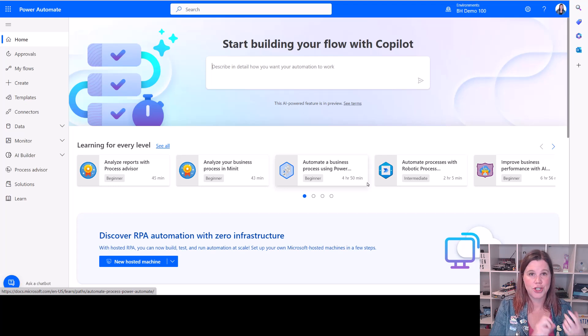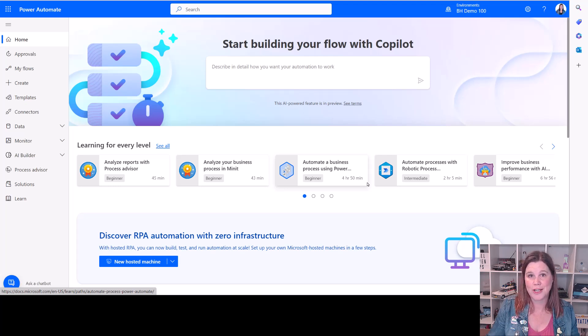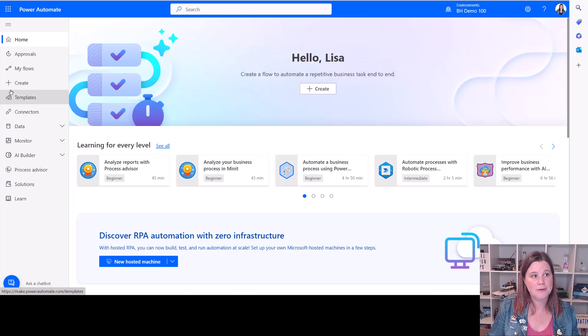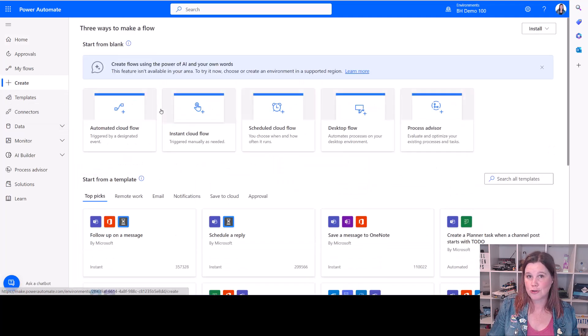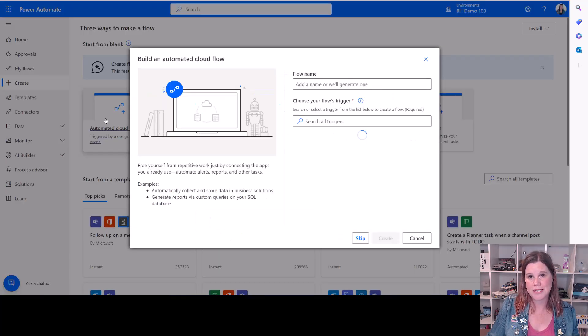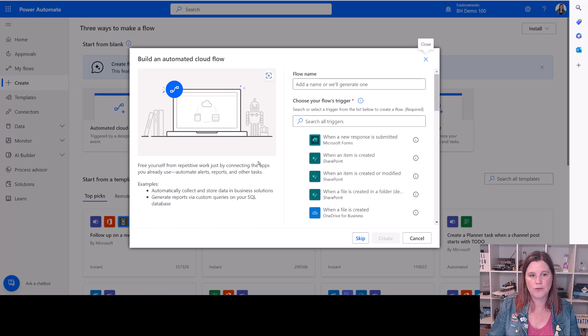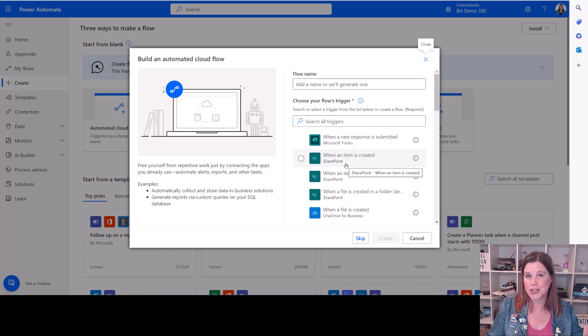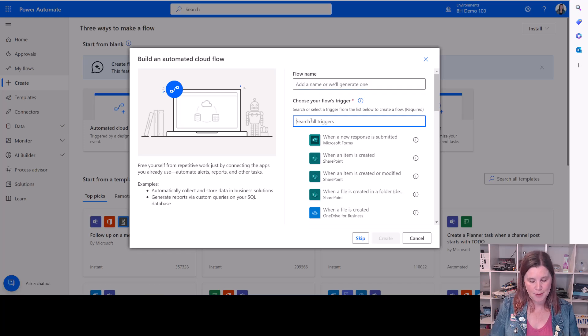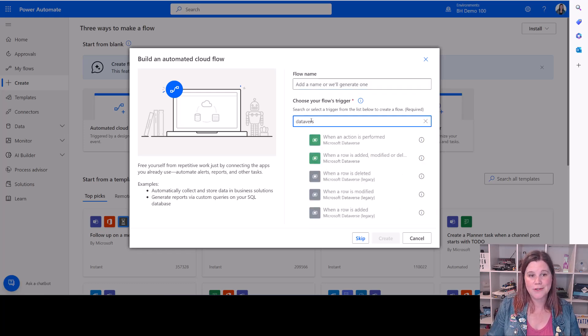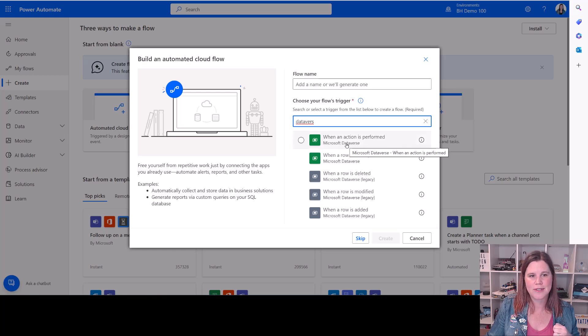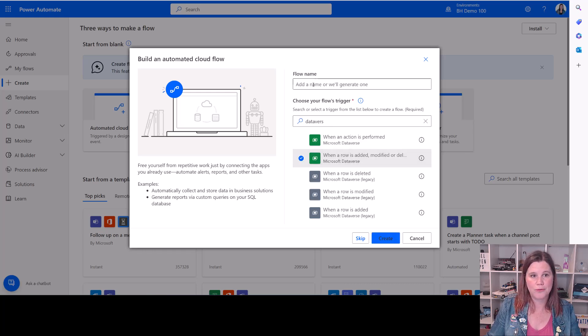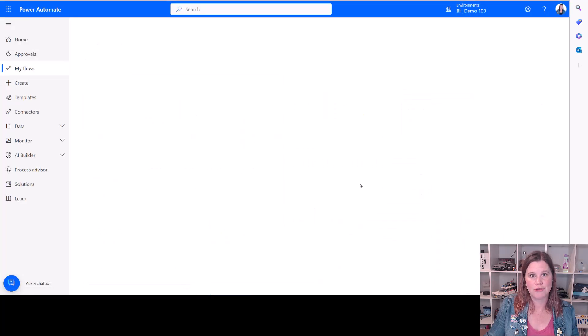What about if you've got a SharePoint list, a Dynamics 365 system, and you want to automate approvals based on things that are going on in those systems? And that's where Power Automate comes into the picture here. I start here. I click on create to create a new flow. And what I want here is an automated cloud flow because it's based on a trigger that happens in one of those systems. If I'm working with SharePoint, I can say when an item is created in SharePoint and simply link to that. If I'm working with a model driven Power App or Dynamics 365, I want to search for a Dataverse connector because that's the name of the database that's underneath those systems. So we want when a row is modified. And so we can say new account approval or whatever we want this flow to be called and click create.